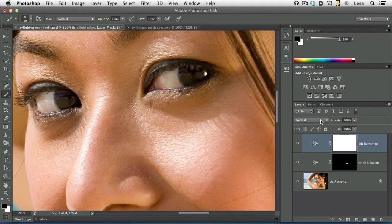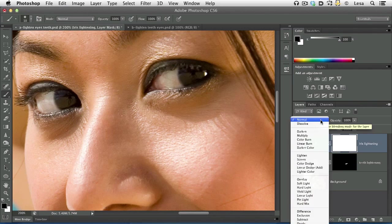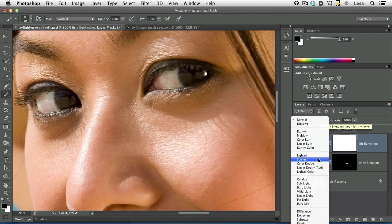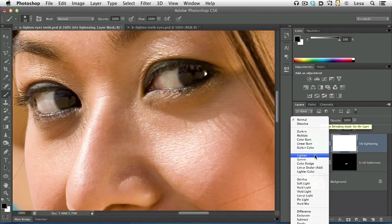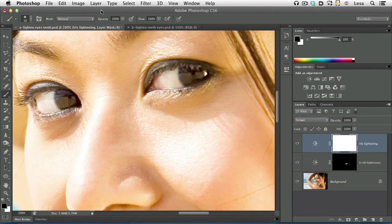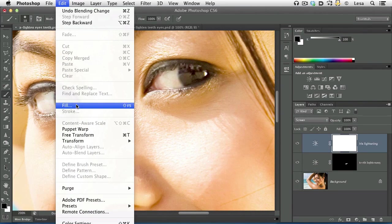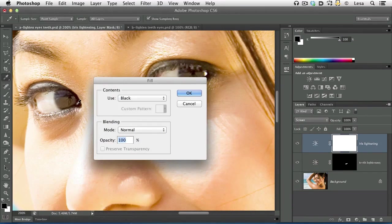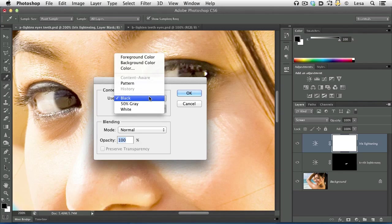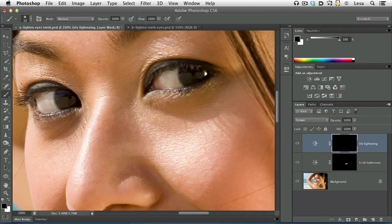From the layer mode pop-up menu toward the top of the layers panel, we're going to choose screen. An easy way to remember that is to remember that we're lightening, so look for the word lighten and drop down one level. Now the whole image is too light. Let's trot up to the edit menu, choose fill. From the use pop-up menu, choose black. That will always be an option there. Click OK.